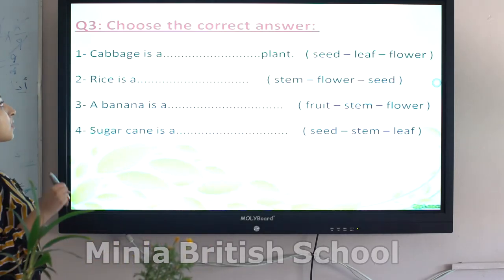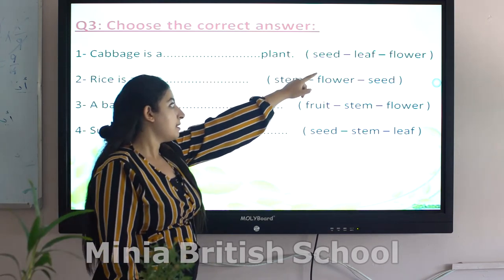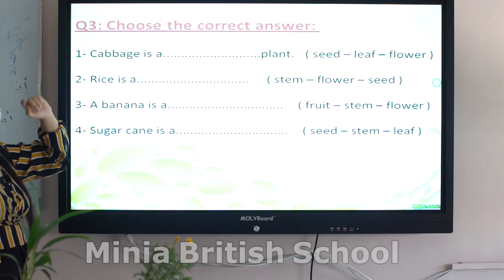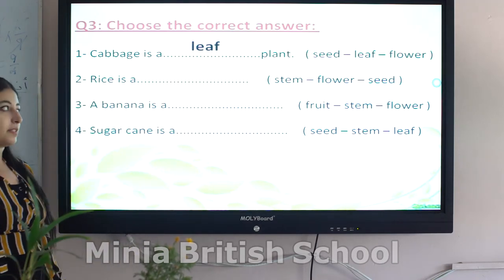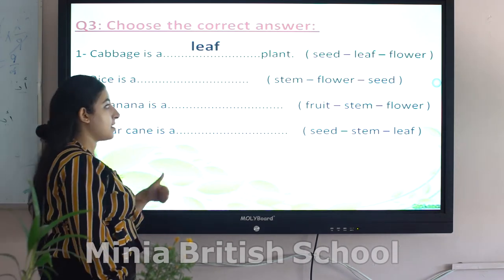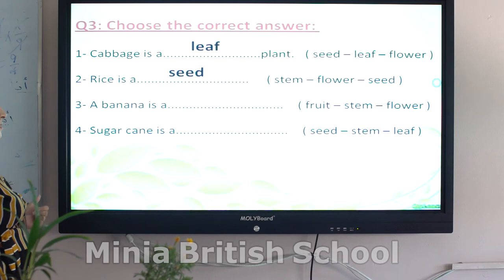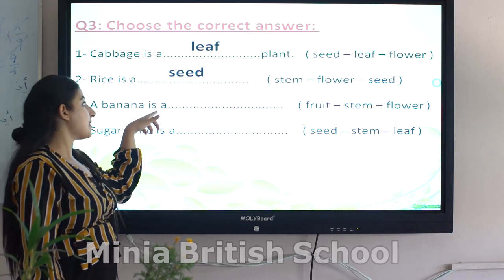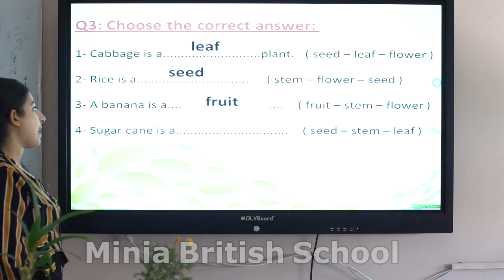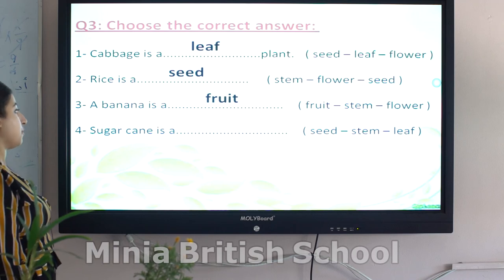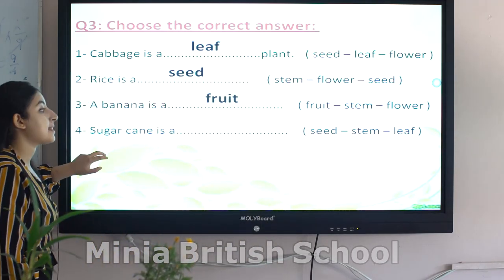Question number three — choose the correct answer. Number one: cabbage is a seed, leaf, or flower? Cabbage is a leaf. Number two: rice is a stem, flower, or seed? Rice is a seed. Number three: a banana is a fruit, stem, or flower? A banana is a fruit. Number four: sugarcane is a seed, stem, or leaf? Sugarcane is a stem.